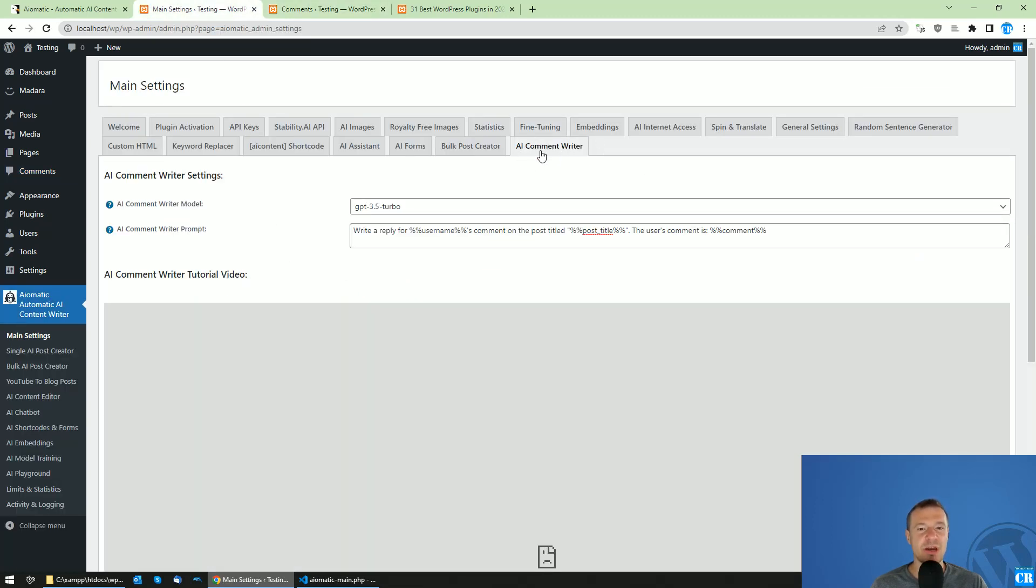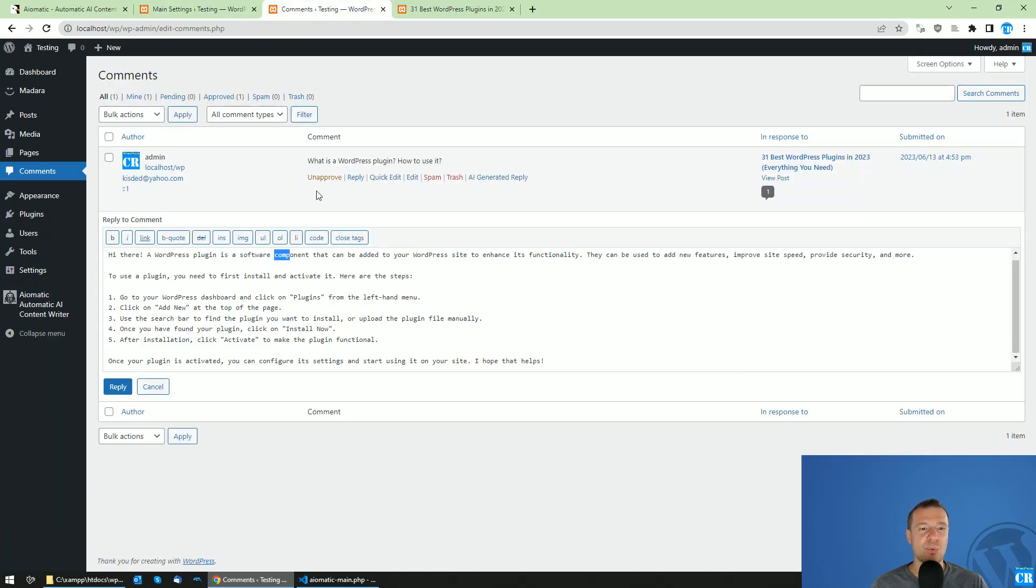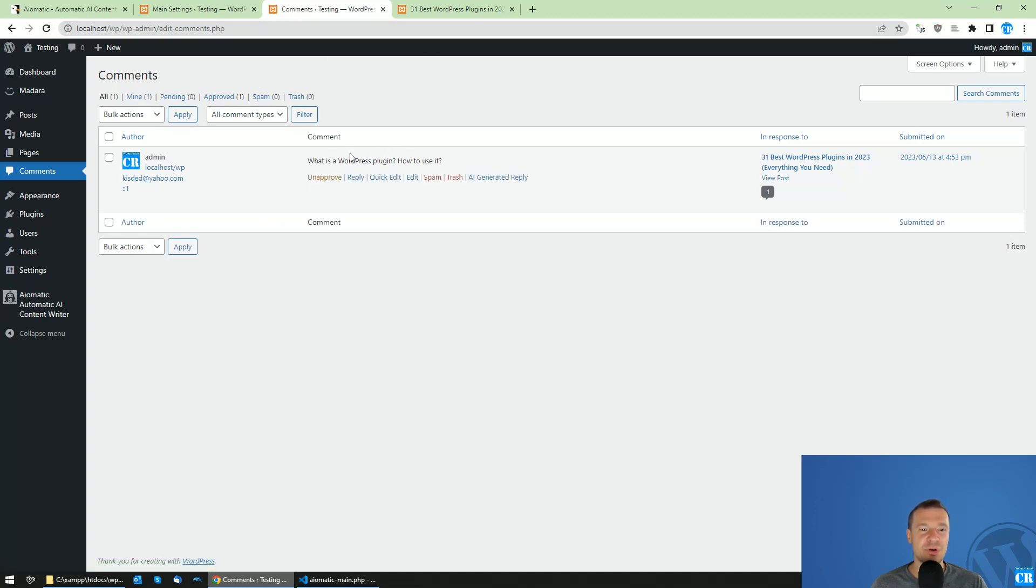Now you have this AI comment writer feature which will have the comments automatically written for your blog's WordPress comments from users.